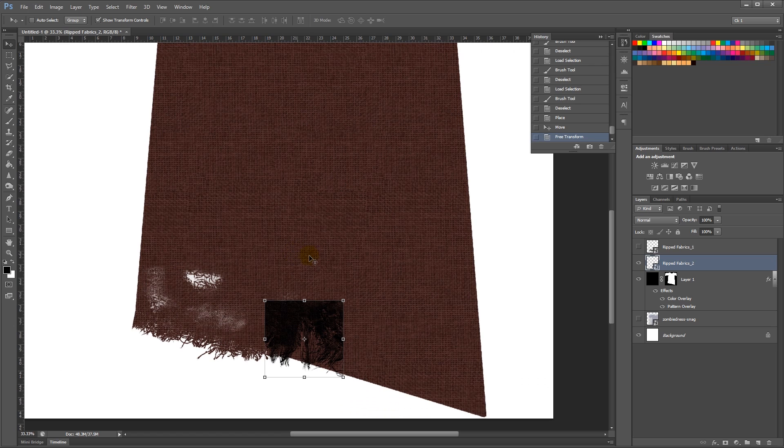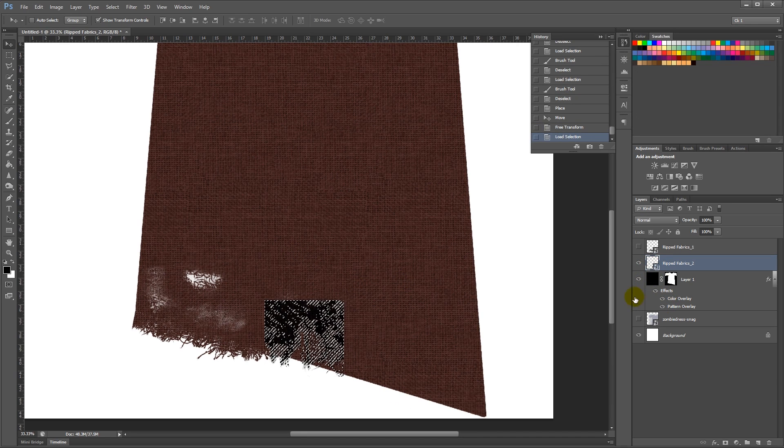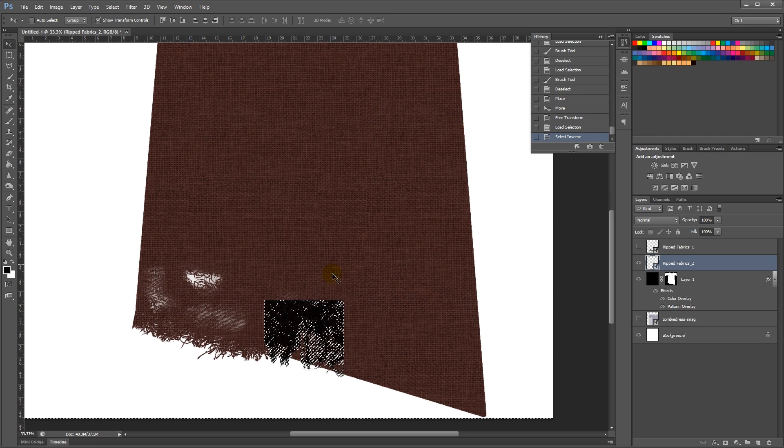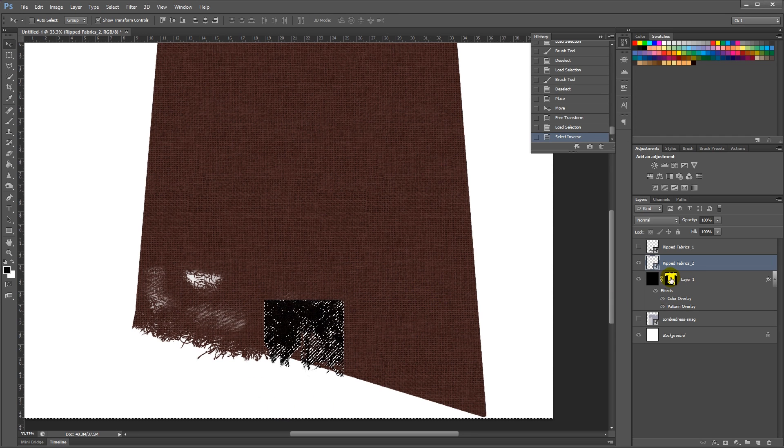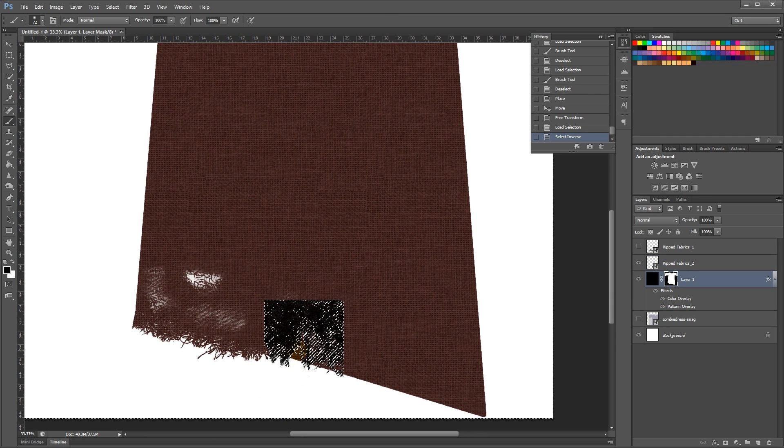Ctrl-click on it, and I'll start by Ctrl-Shift-I to select the inverse. Take my brush on black at 100 and erase around it here.